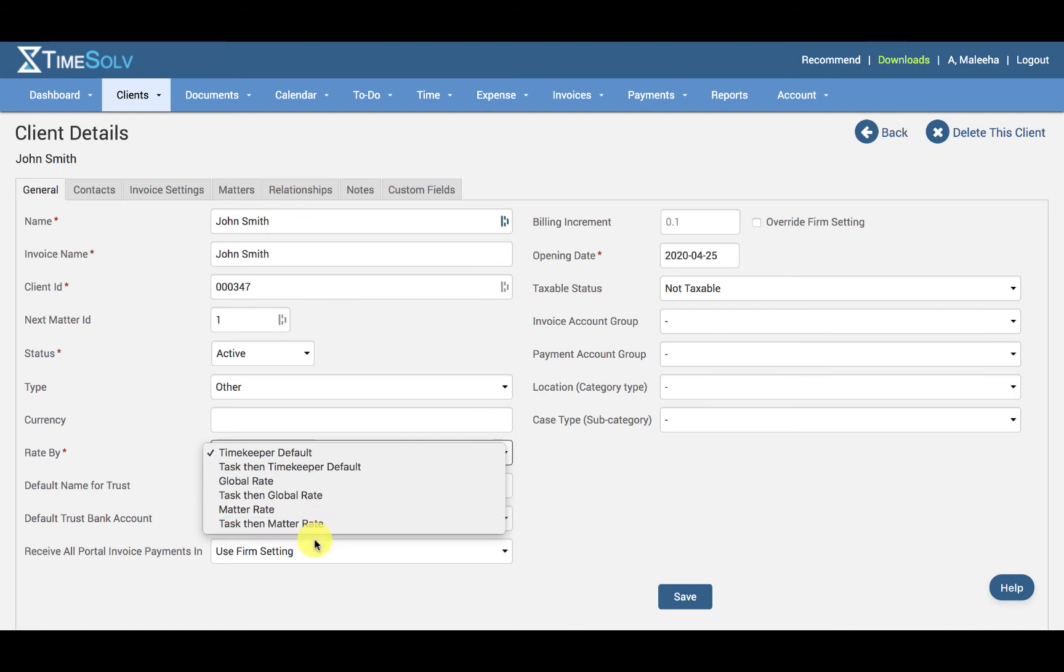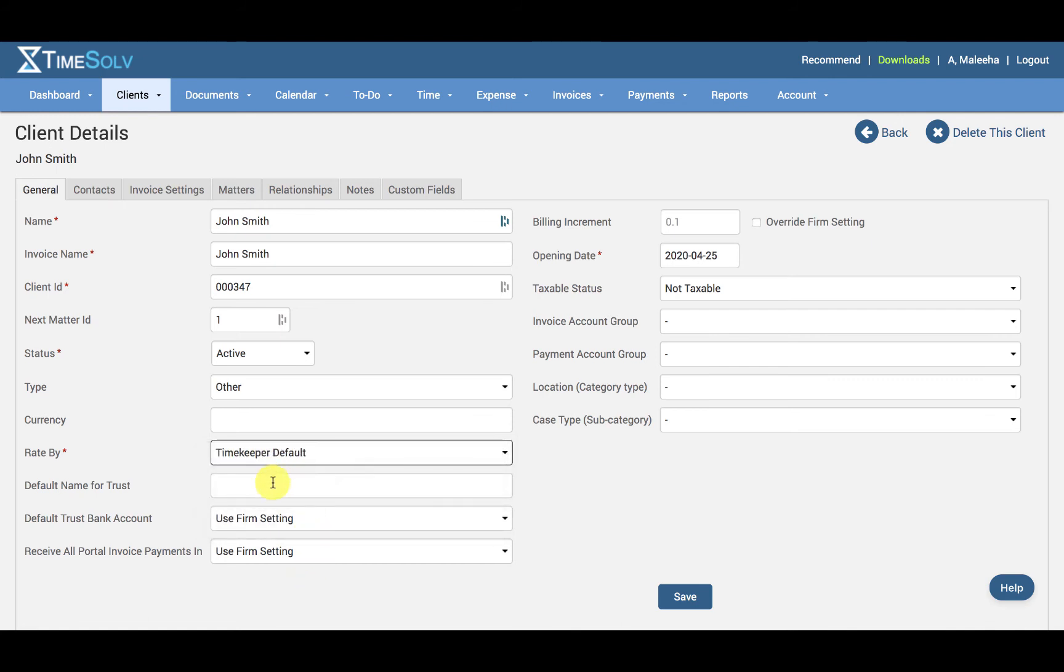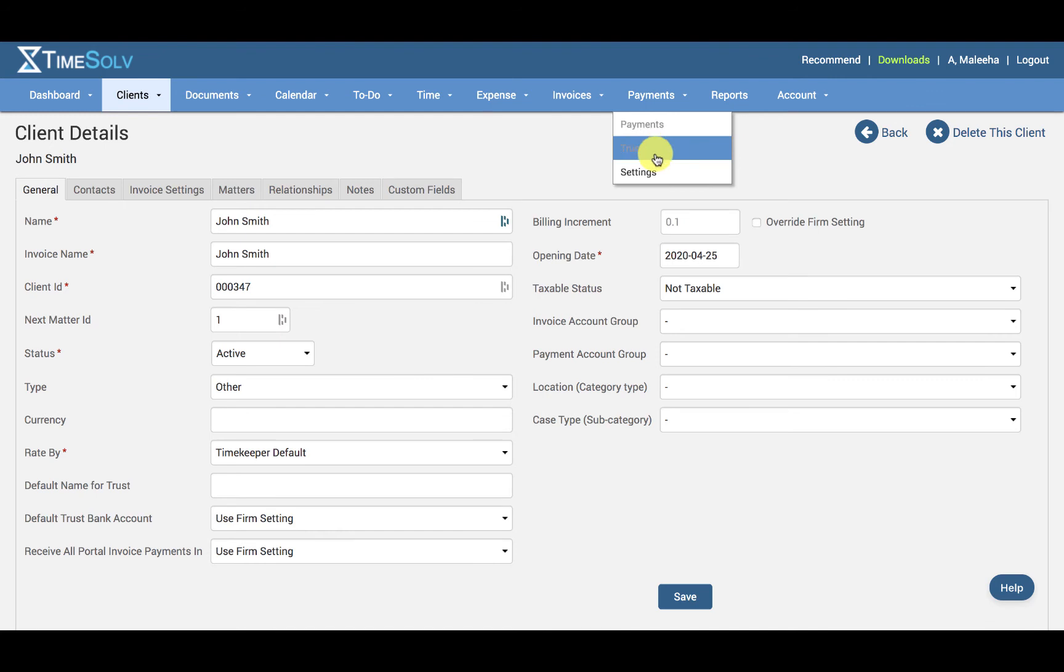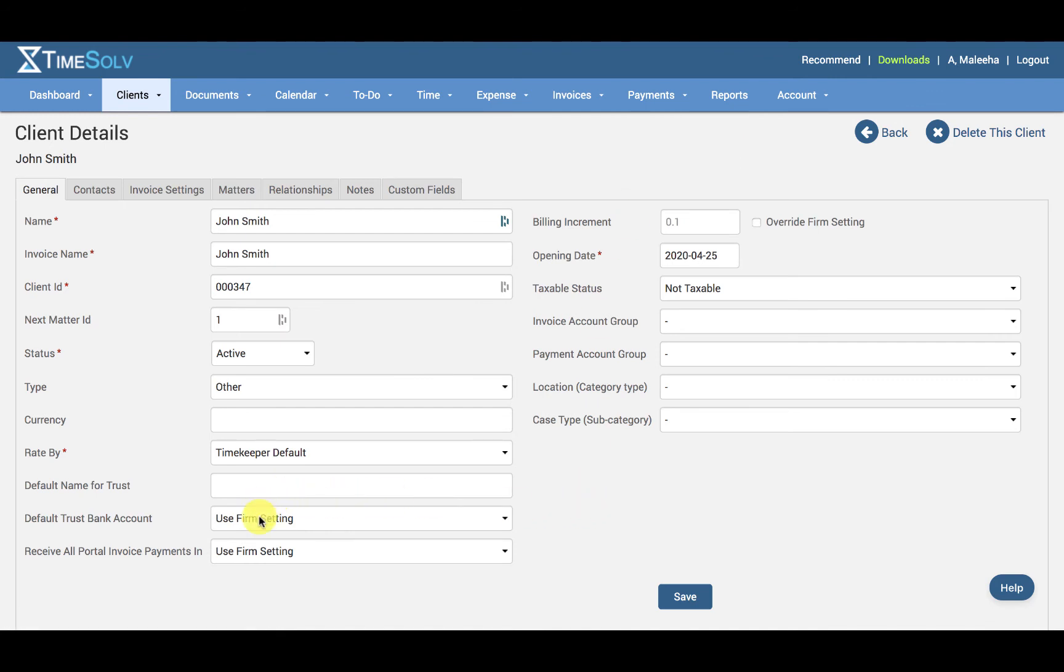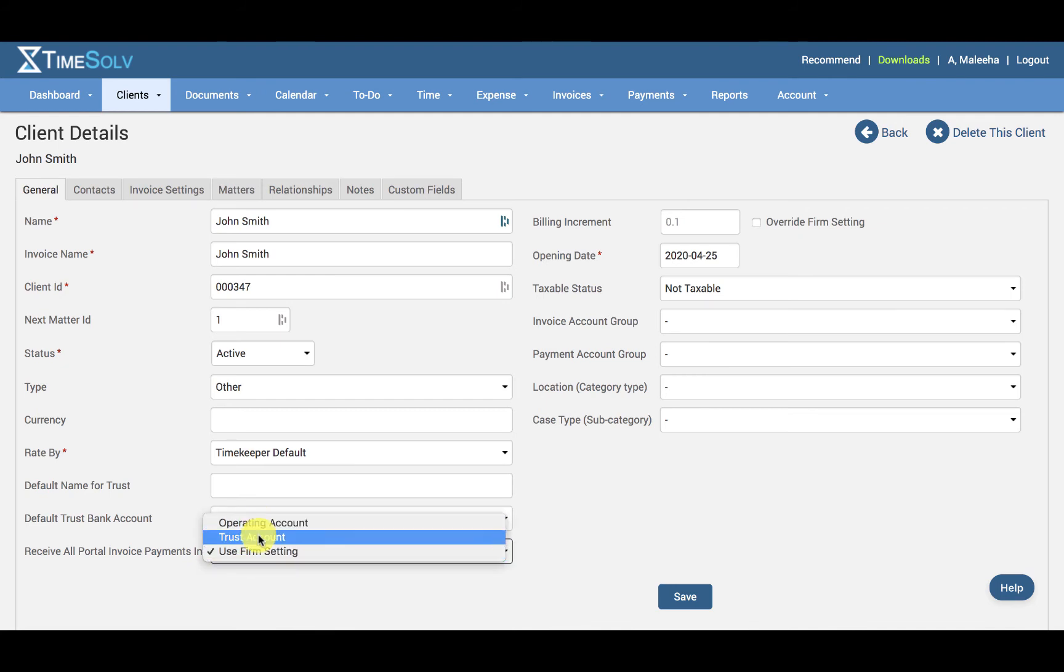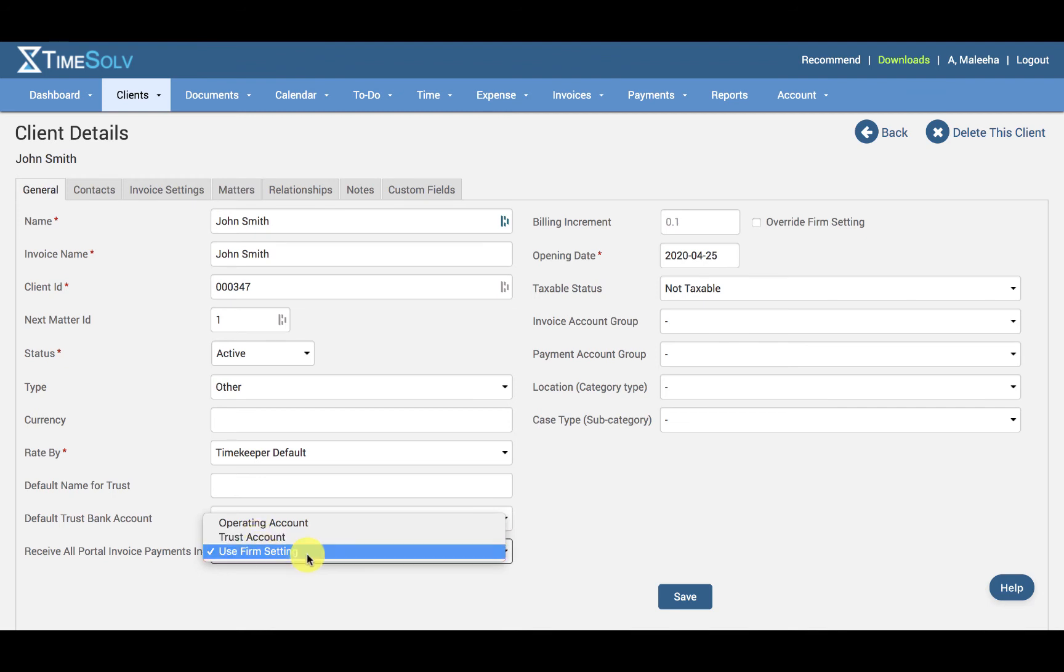And then we have any trust account details that you want to apply for the client. A default name for the trust account, and you can specify the default trust bank account. These are set under Payments and Settings. And then we have Receive All Portal Invoice Payments In, and again, these are all your firm account settings already set up under Payments and Settings.